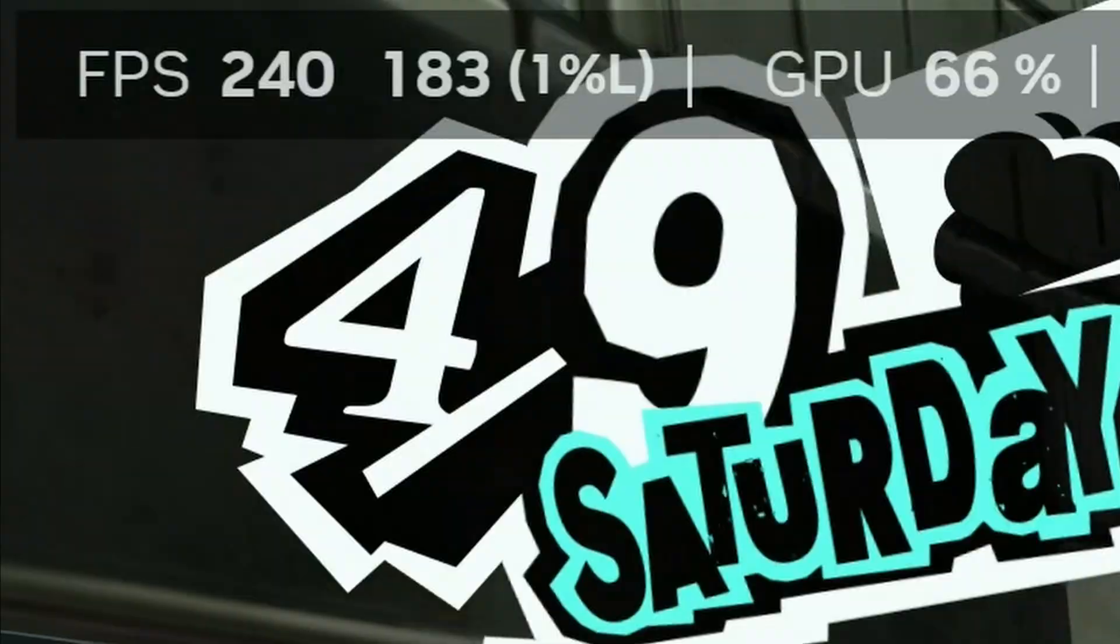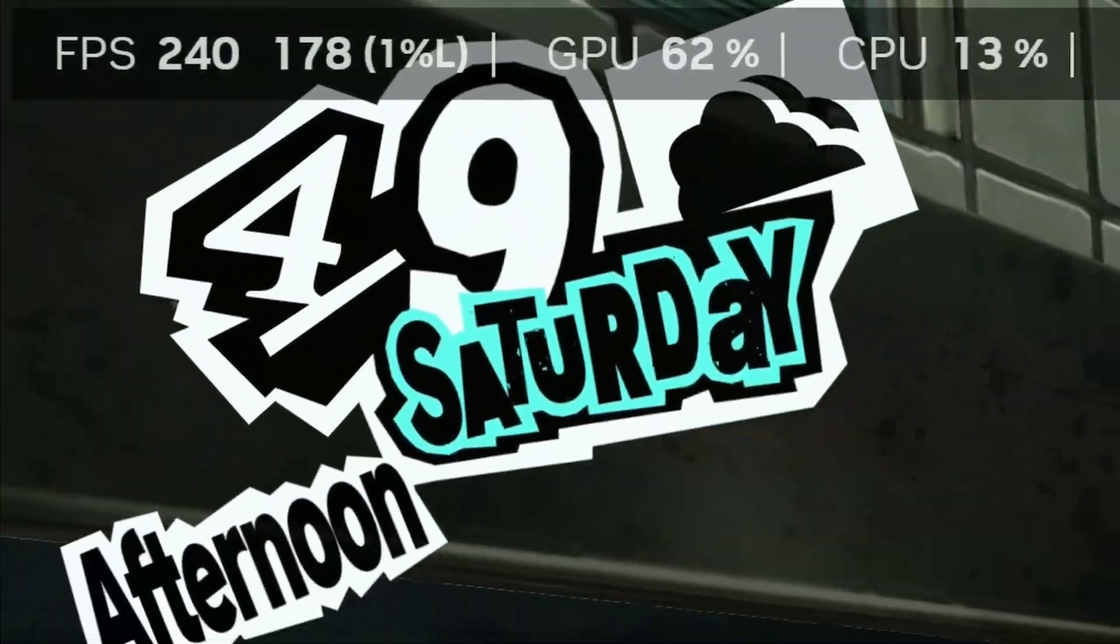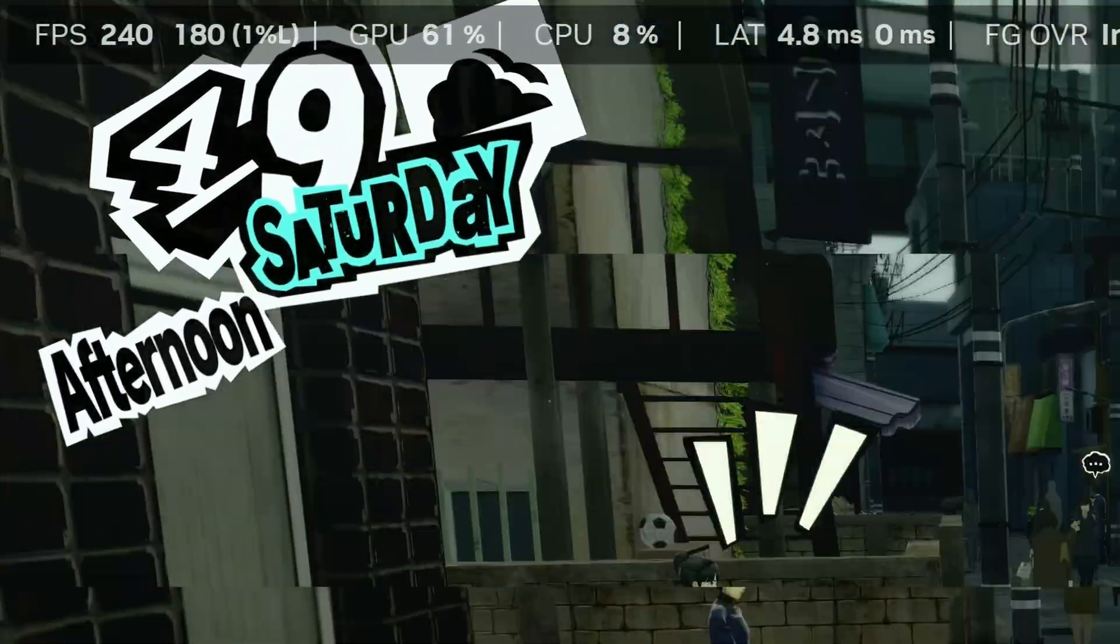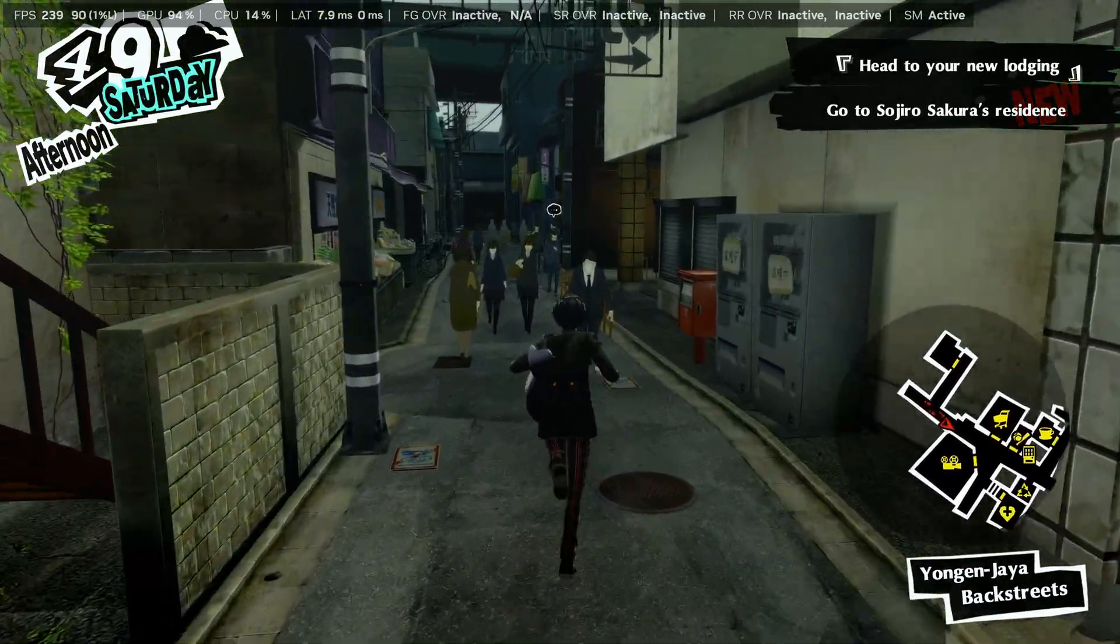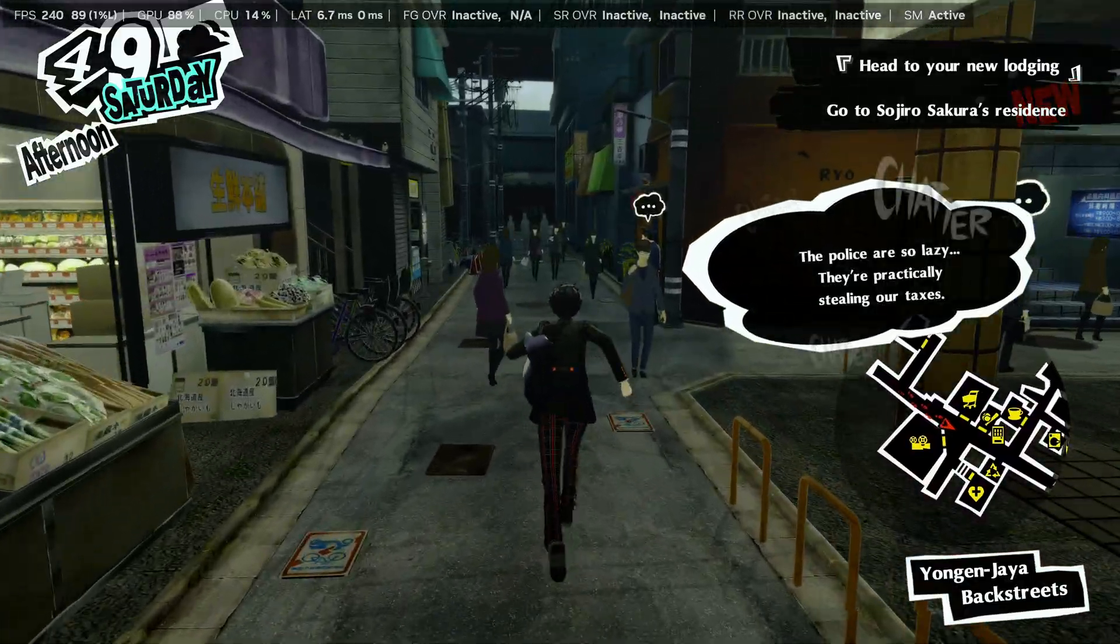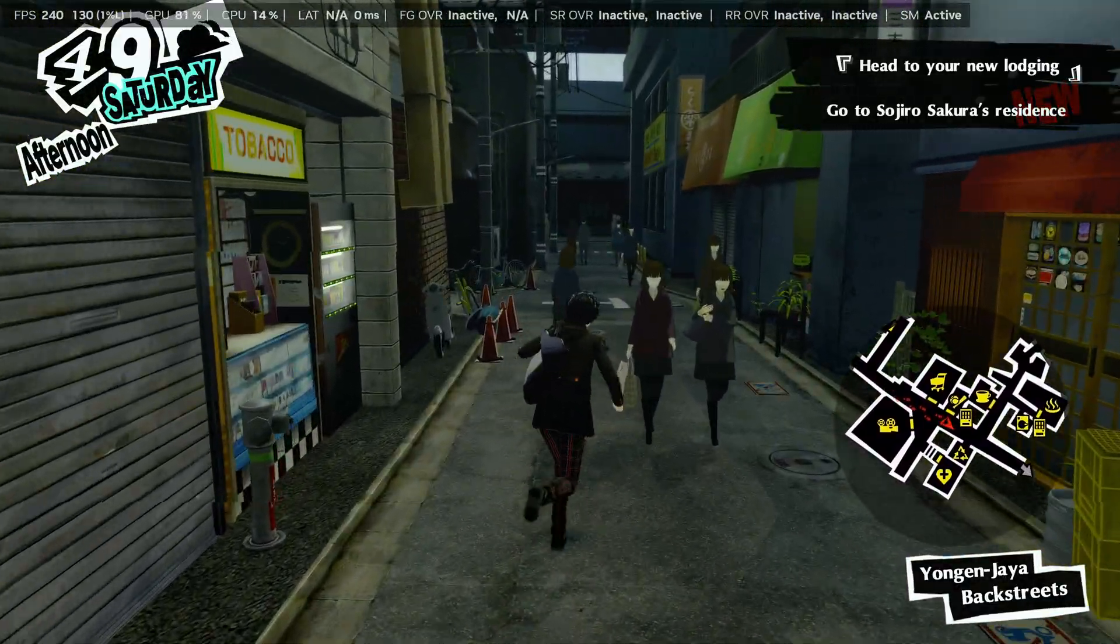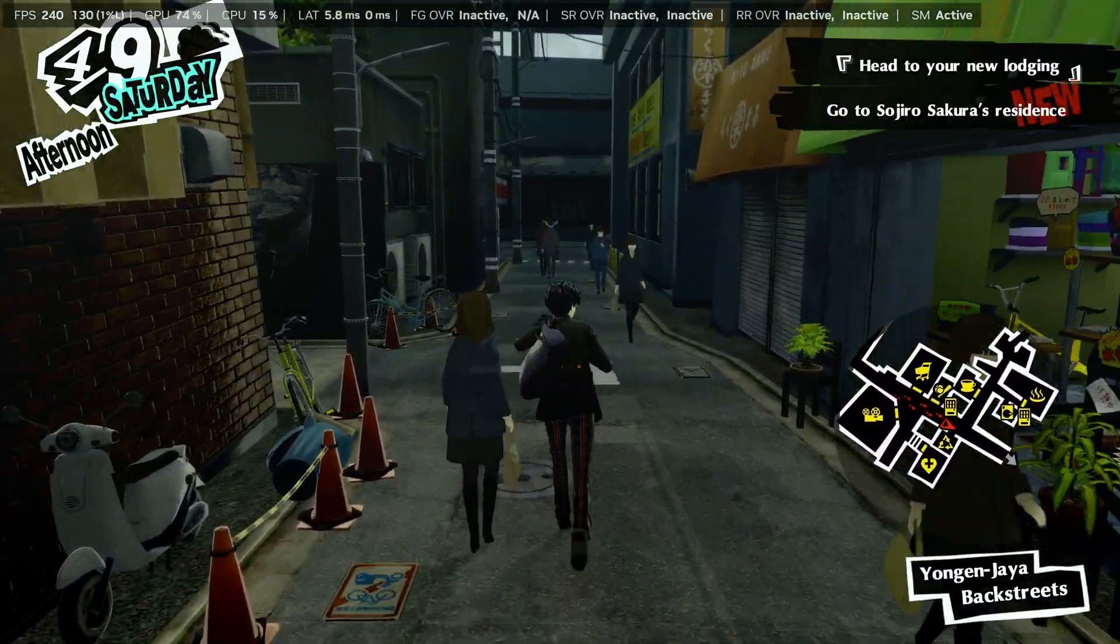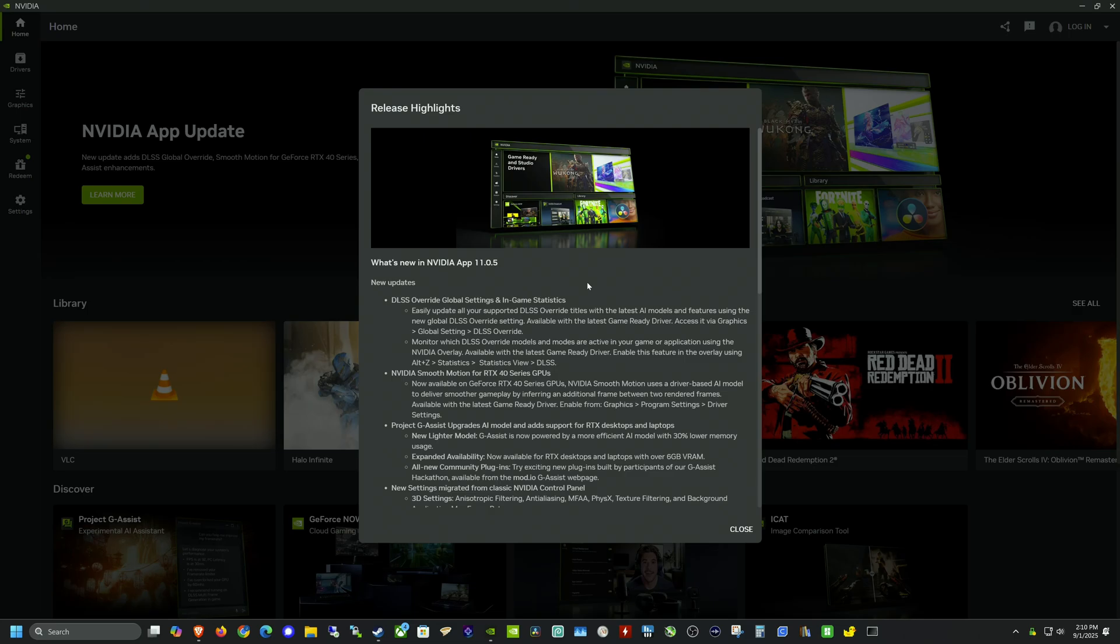I'm going to be testing some additional games that don't have frame generation by default as well as some that are actually considered unsupported on the Nvidia compatibility page to see if we can get those to work. So here we are in the Nvidia app.